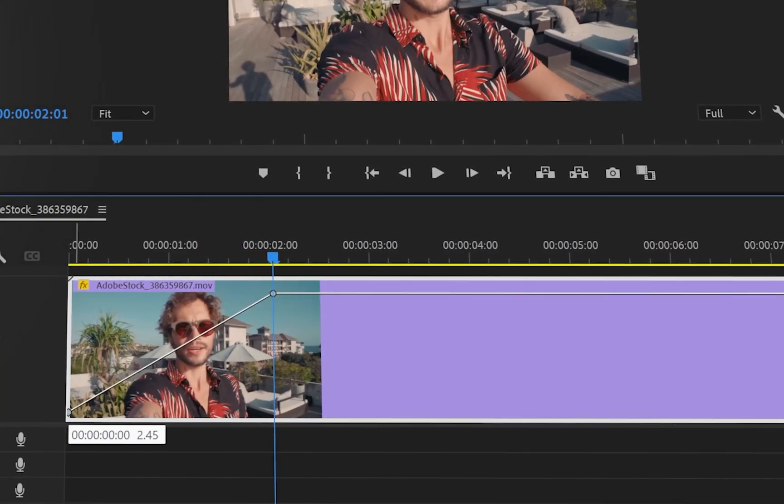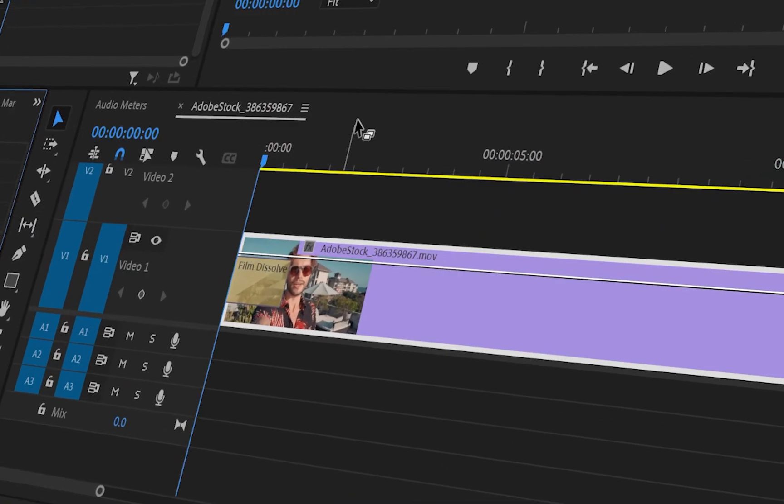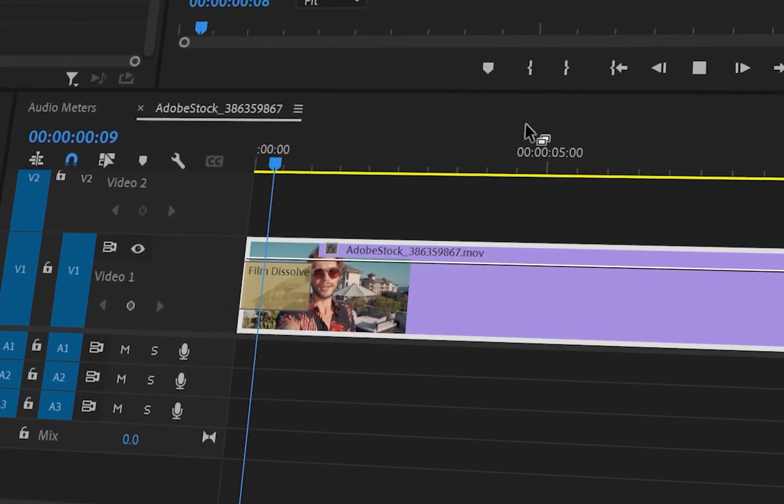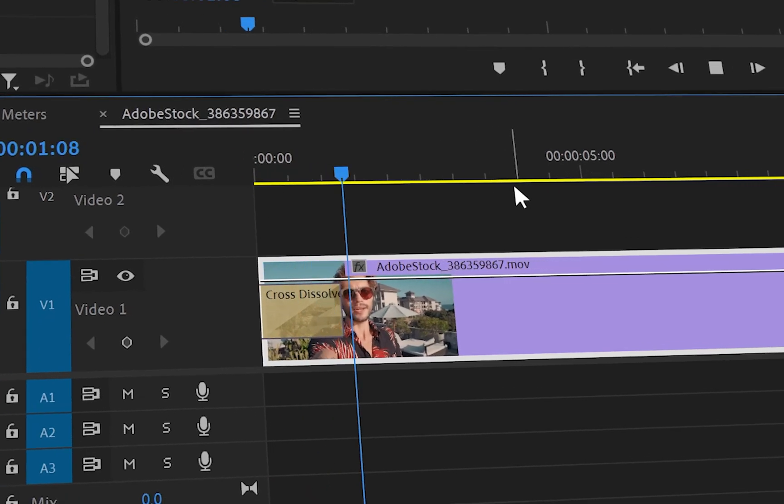Okay guys, in this video I'm going to show you three ways how you can fade in and fade out video in Adobe Premiere Pro.